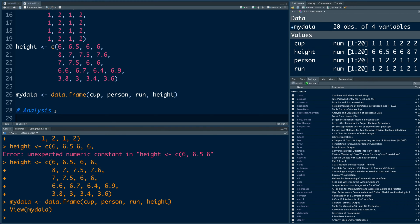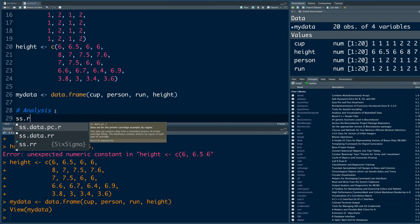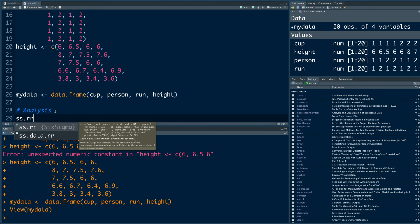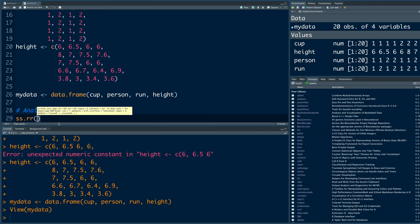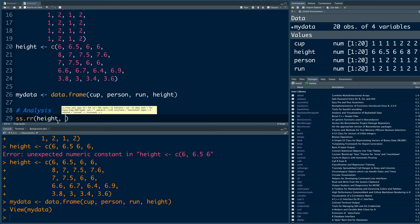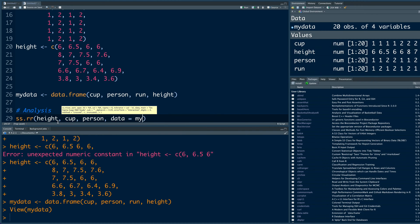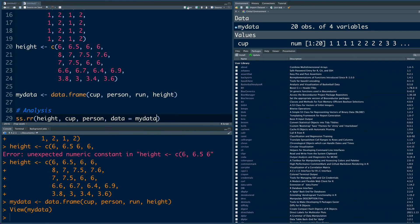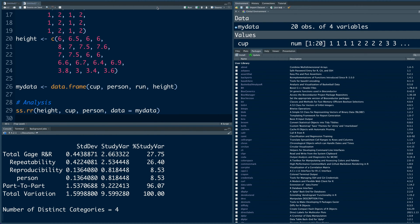The function that we use is ss for six sigma dot rr for repeatability and reproducibility. The data that we are analyzing is in height column. And after that we put cup. So we had five different cups with different heights of water in it. And then the person who was making measurements. And finally we can say our data is in my data. And once you run this, it will provide you a graphical summary as well as numerical summary.